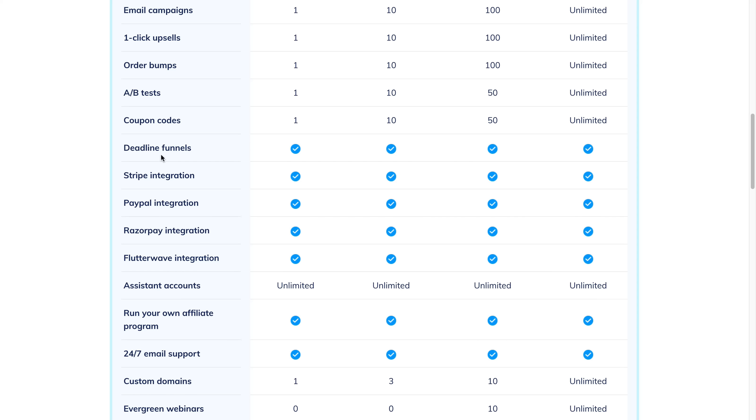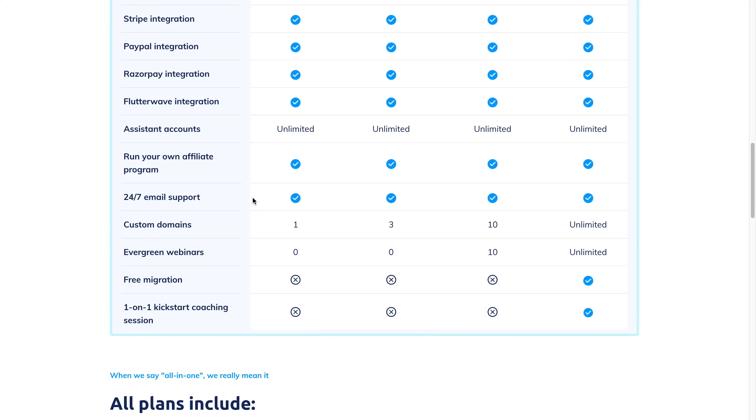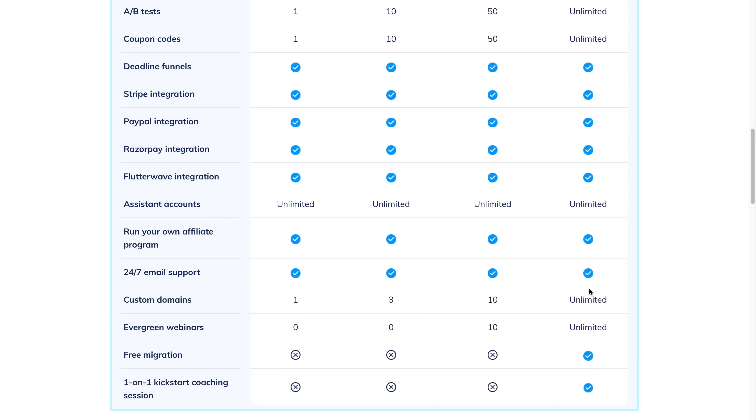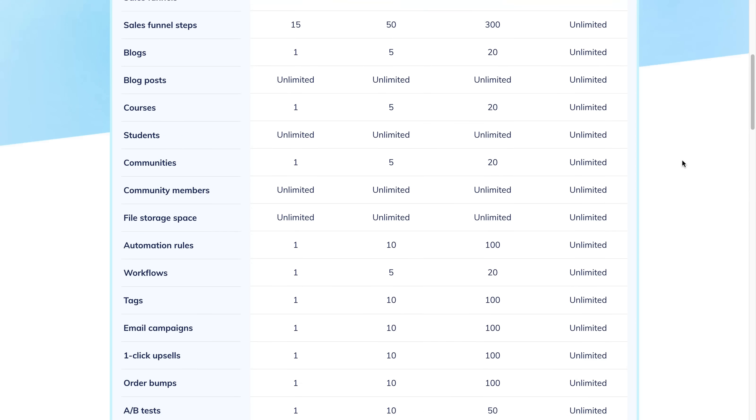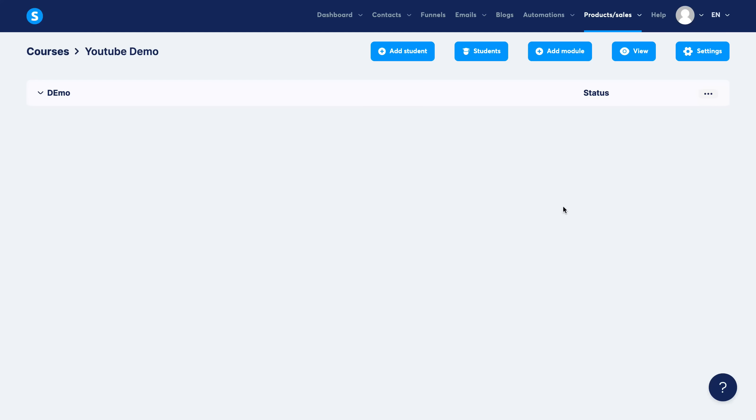Deadline funnels, Stripe integration, PayPal integration, you can run your own affiliate programs, they got 24/7 support, you can have unlimited domains, webinars—everything you would essentially need for your online business is all within system.io.